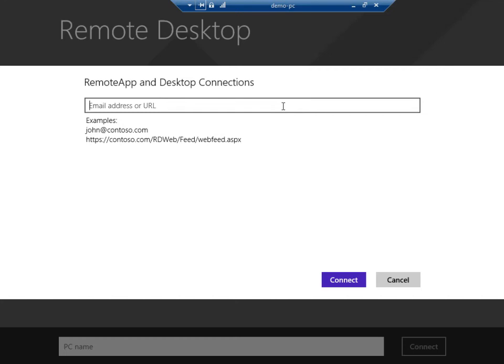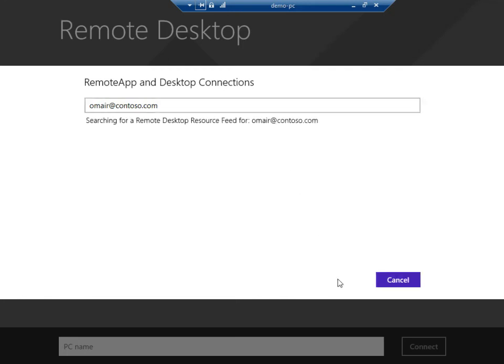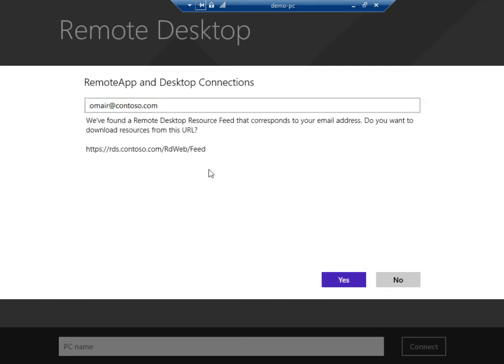Here I could either enter the URL of my RDS deployment, or I can simply enter my email address and have the remote desktop app discover my RDS URL directly.